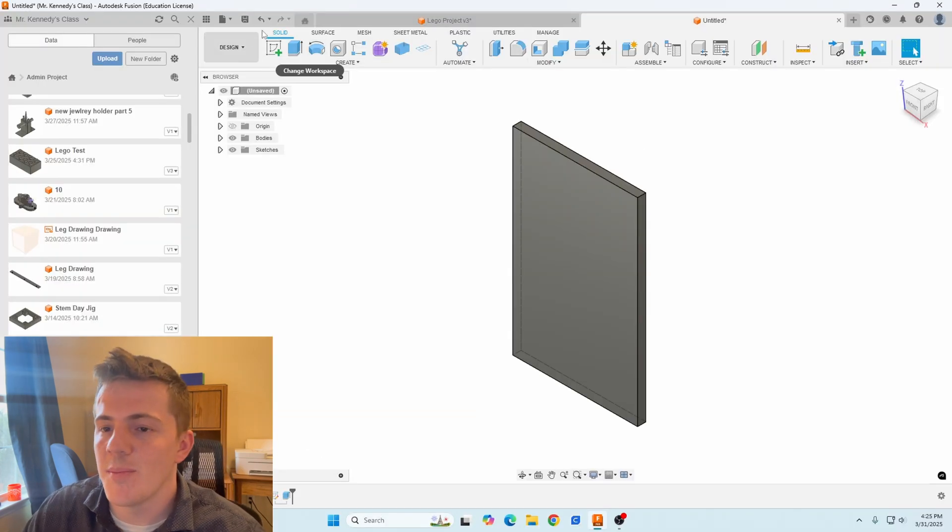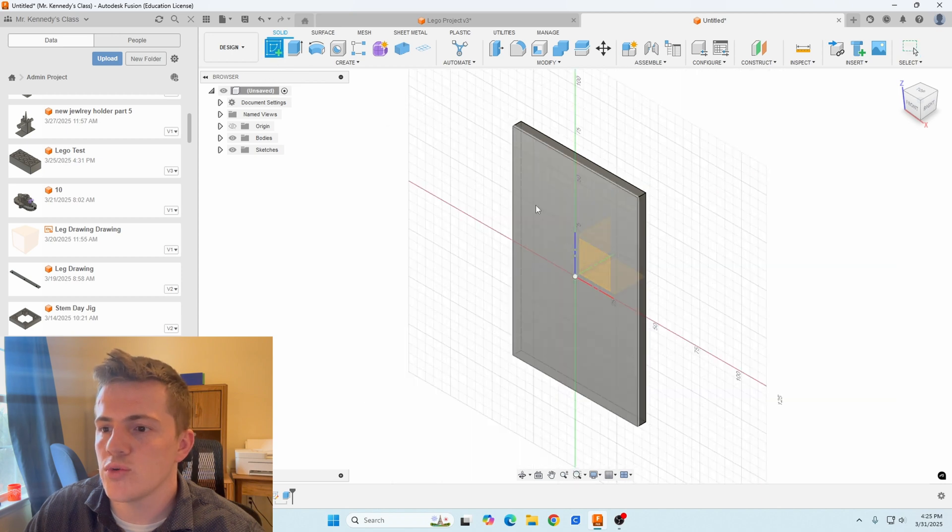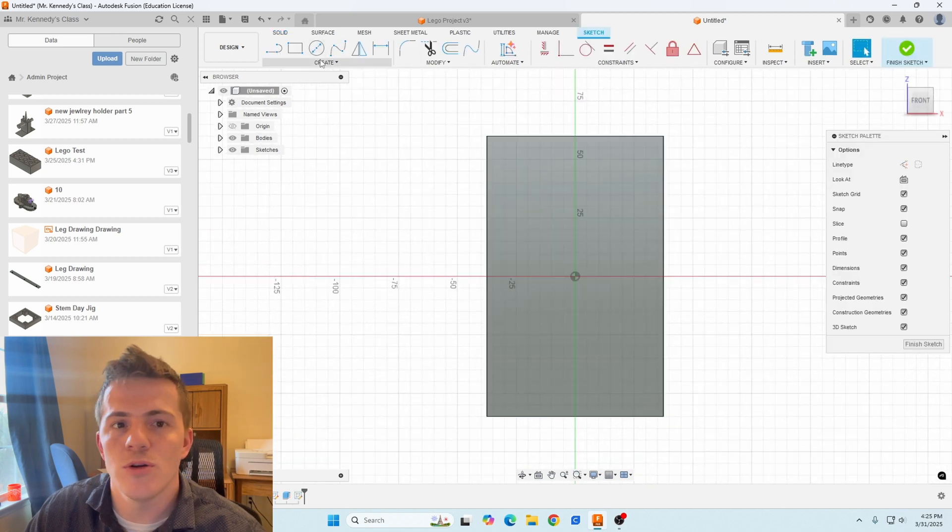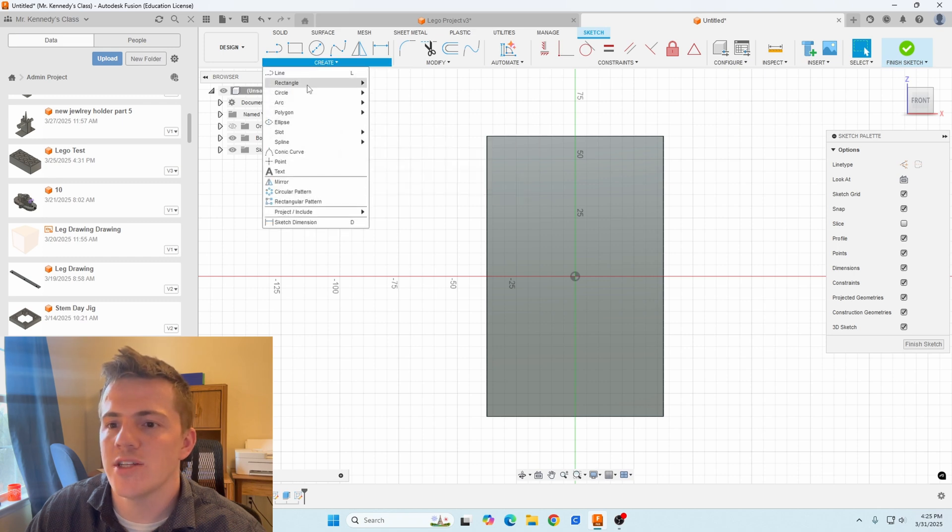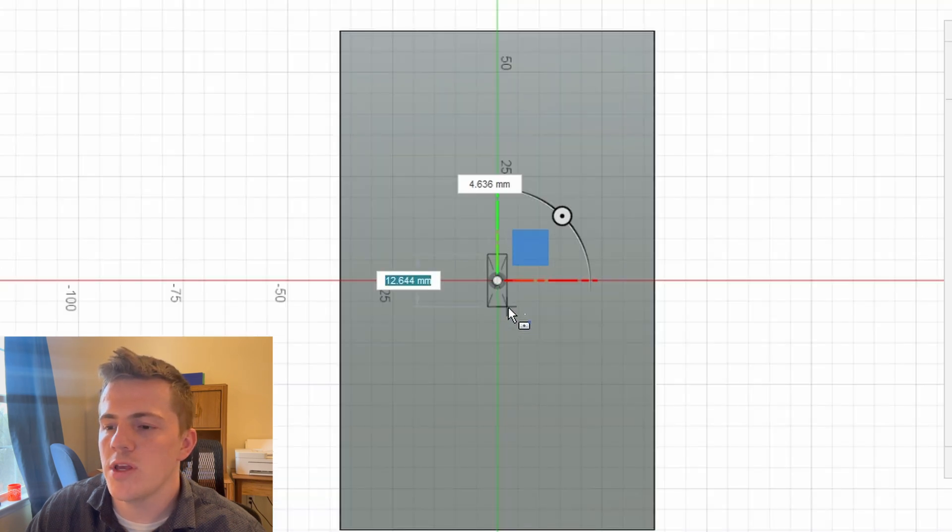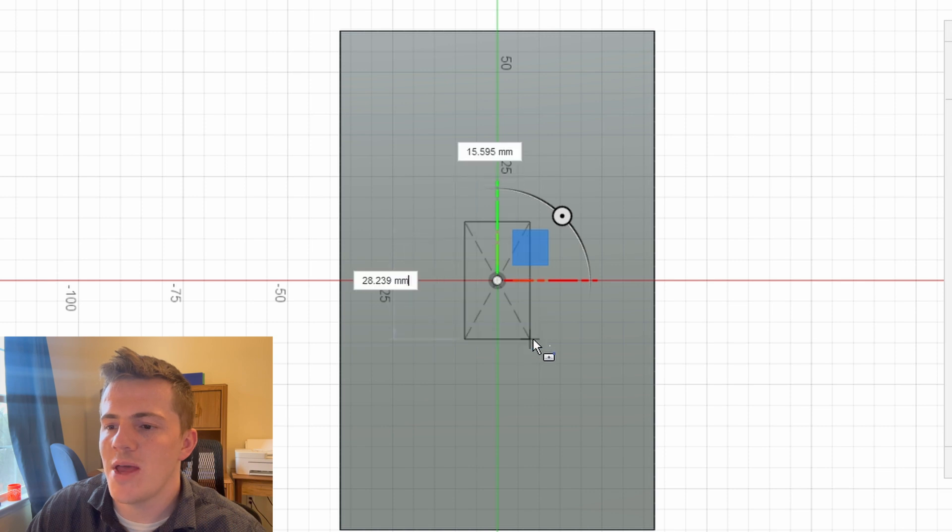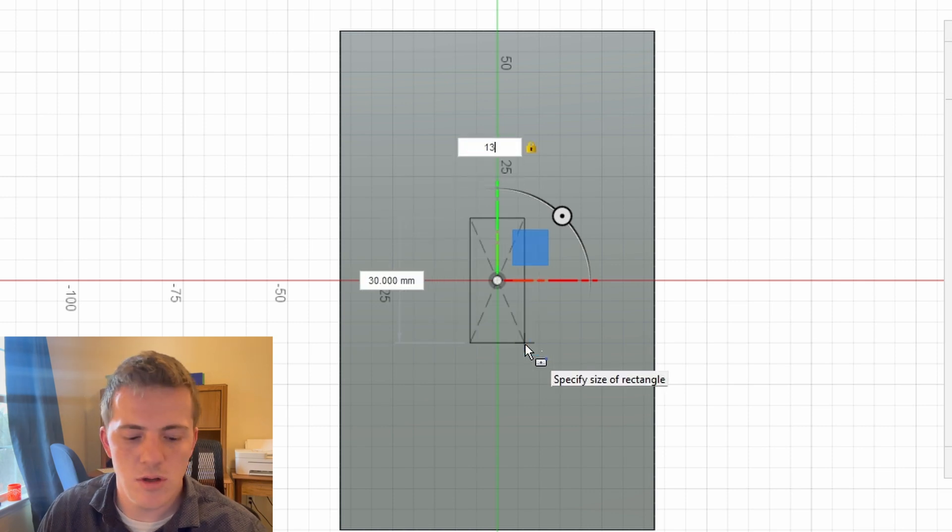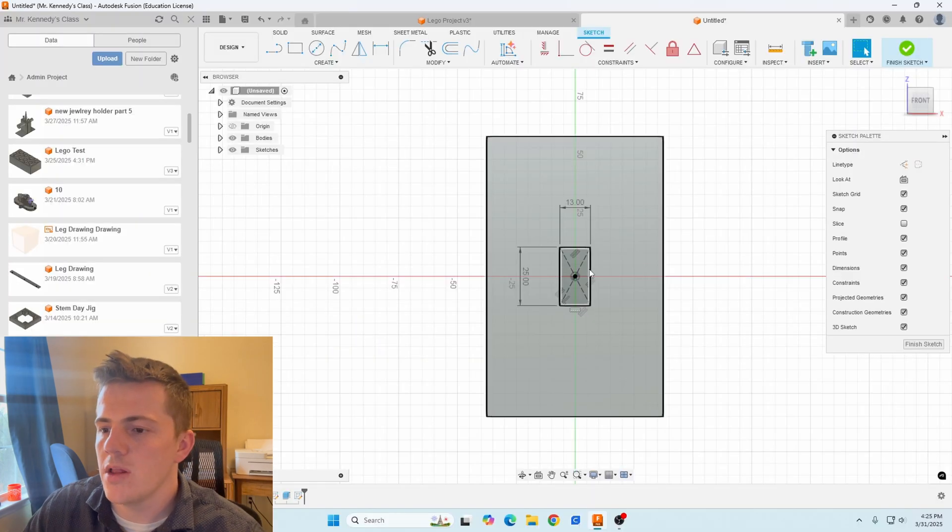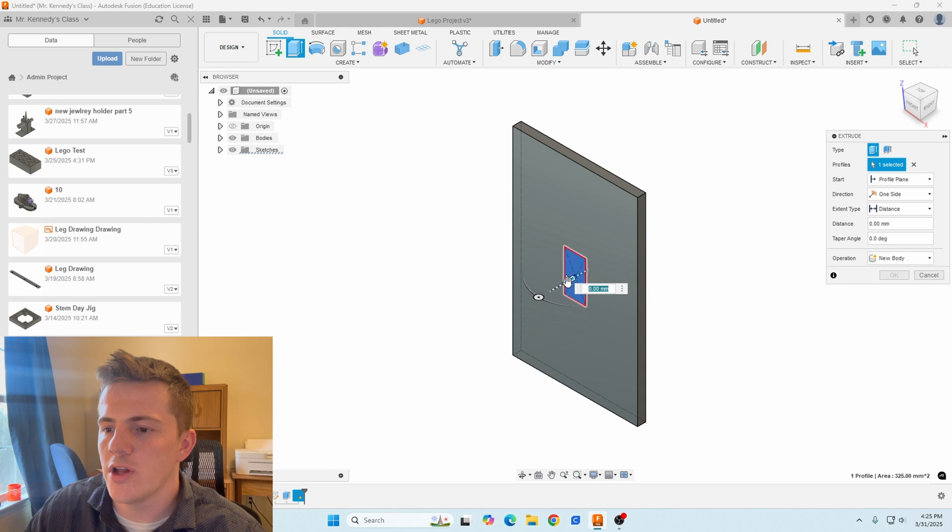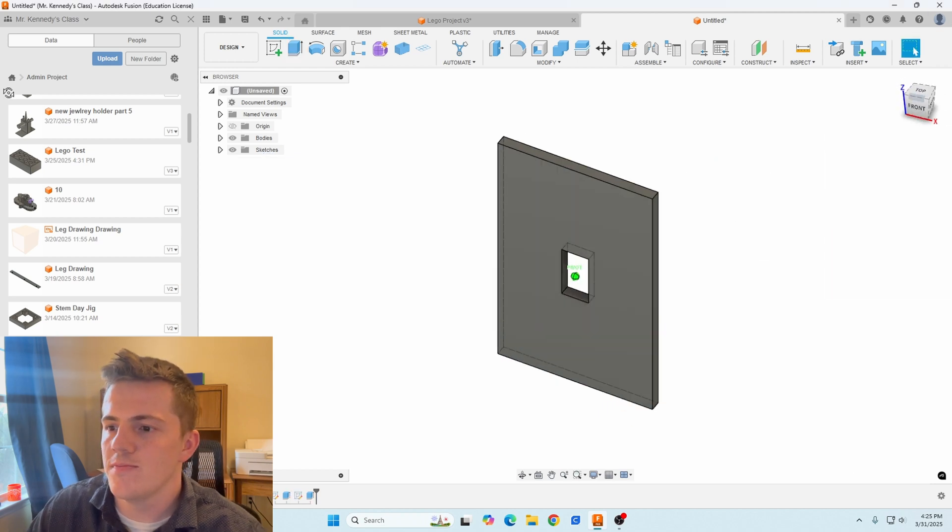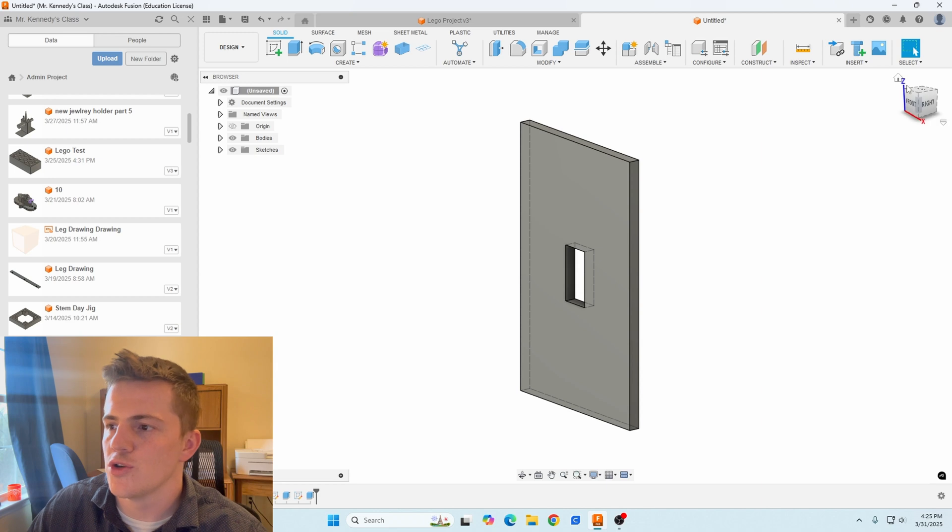Next thing I'm going to do is I'm going to create the cutout for the actual switch itself. So I'm going to click on the front, I have my origin here do the exact same thing. I'm going to go center rectangle, clicking on this part here. And what I'm going to make this is 13 millimeters by 25 millimeters. Now I'm going to click on the shape itself, E for extrude again, cut this the entire way through. Looking good so far.